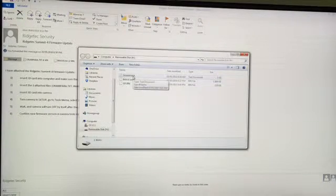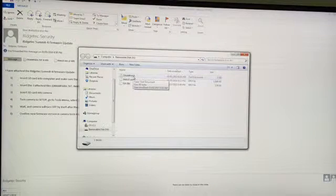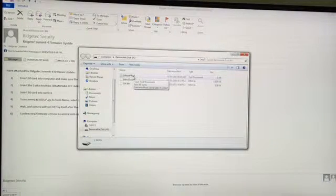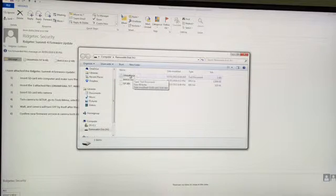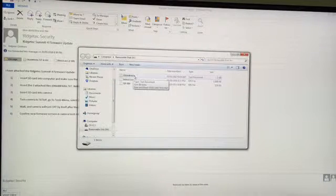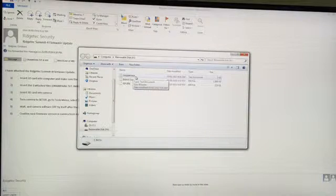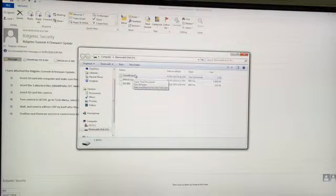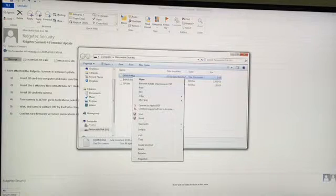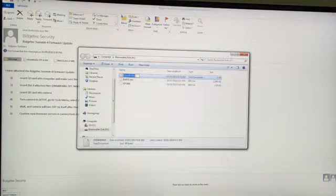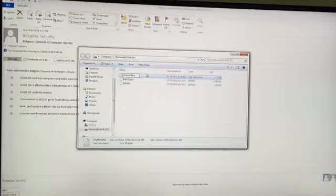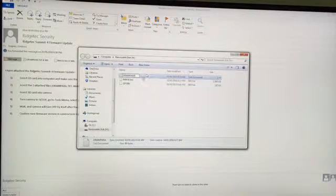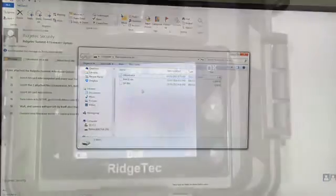One thing you're going to want to watch out for is if you already have these files on your computer or you've accidentally downloaded them twice you can get sometimes a copy. So you'll have a bracket with a 2 beside it or a bracket with copy. And so in that case what you would do is go down and rename and just delete the extra two or any other information so that you have the files named exactly as shown here.